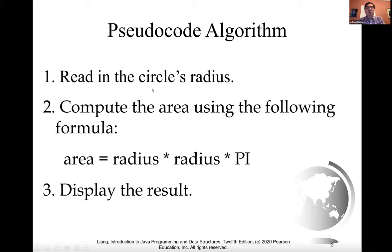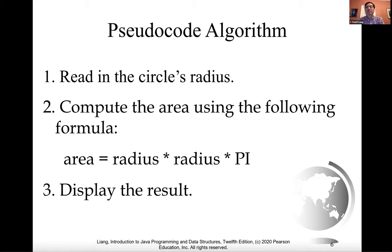The algorithm for computing the area of a circle can be described as follows. First, we read the radius, and then we compute the area using the following formula: area is radius times radius times pi. Finally, we can display the result.